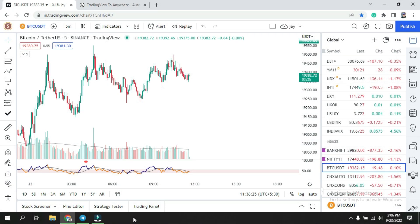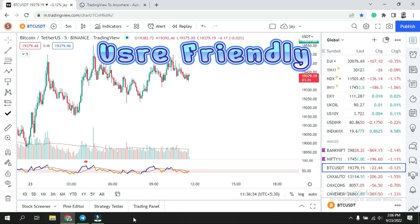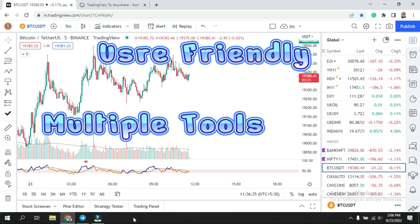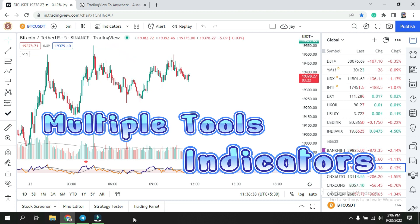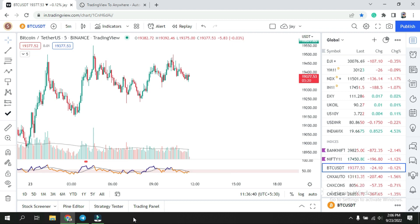Hello everyone, welcome back. Nowadays we have seen that most traders prefer to use the TradingView platform because it's user friendly, has a lot of tools, and there is another advantage with indicators — you can find private or public indicators as well, so there are a lot of choices.